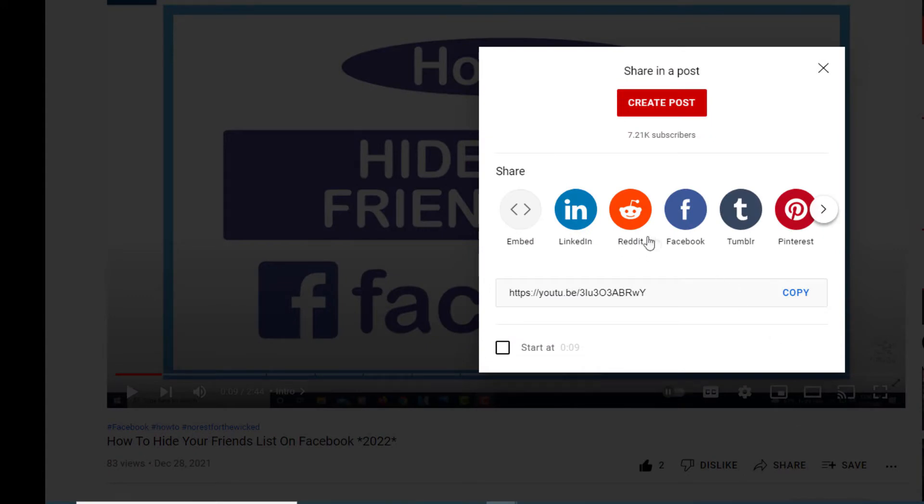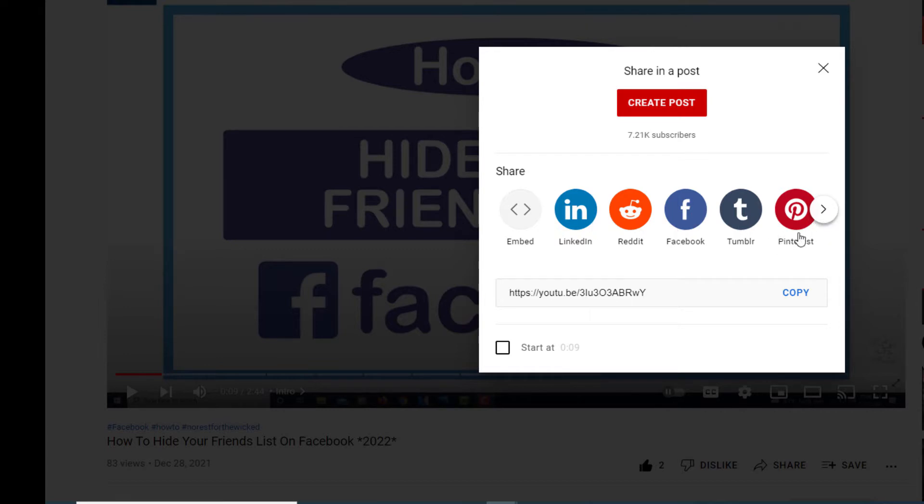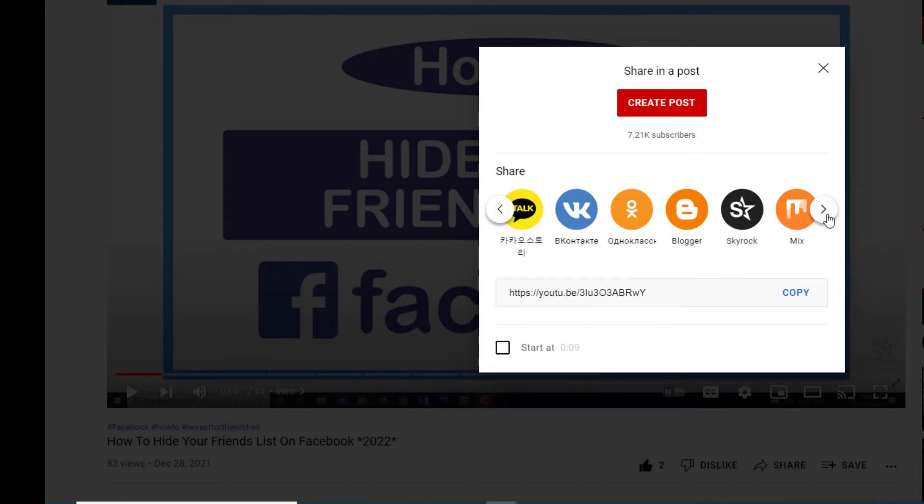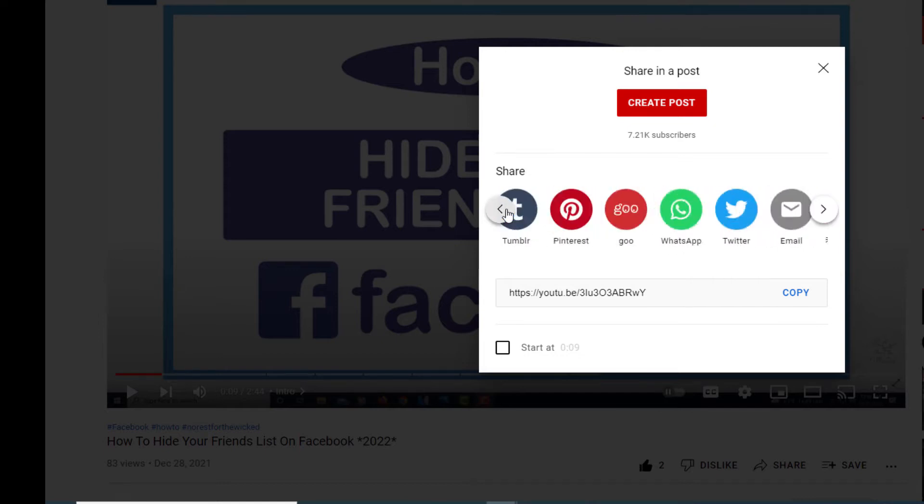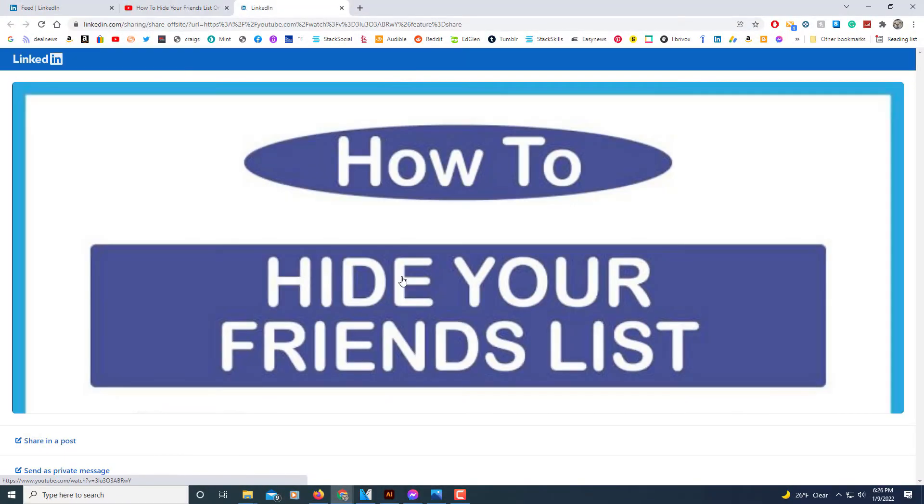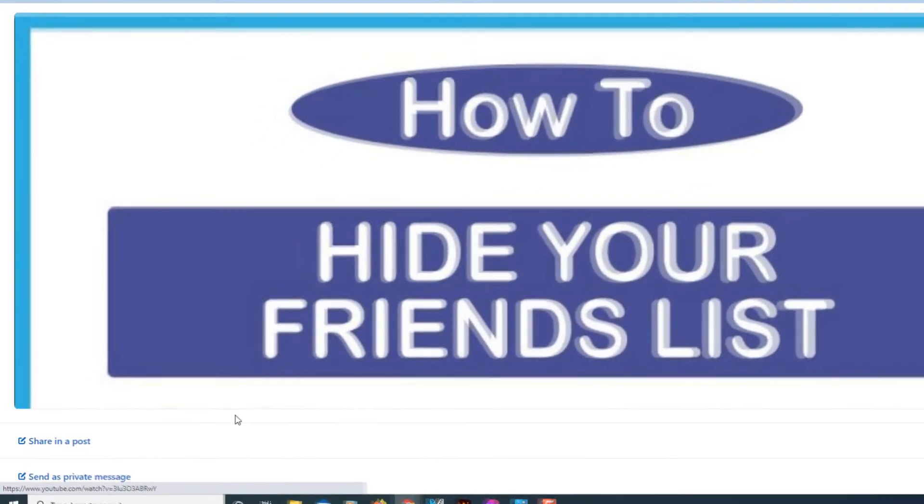Then in these little icons here you want to look for LinkedIn. There's a little arrow over here if you don't see it in the first few icons. Click the arrow to where you scroll through it to where you see the LinkedIn icon, then you want to click on that icon.